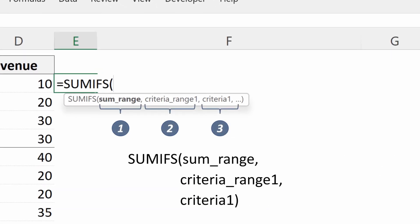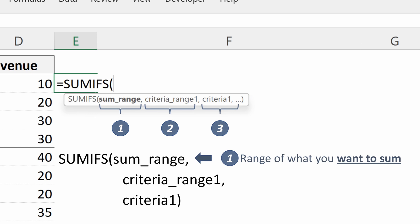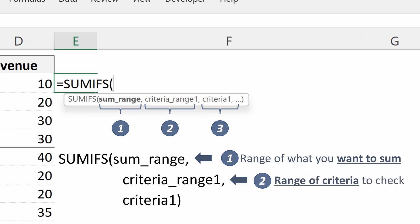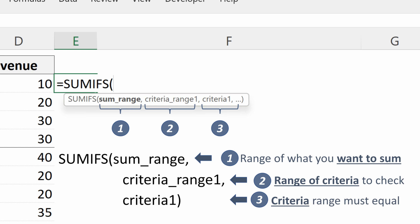So again, we talked about first argument is the SUM range. This is what you want to SUM. So this will be your revenue, your quantity, any value column that you want the SUM of. Your criteria range will be the range of criteria to check. So that could be paint color, ownership category. Criteria one will be the criteria the range must equal. So it could be red paint, blue paint, corporate, small franchisee.